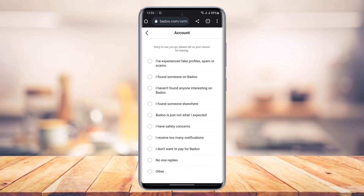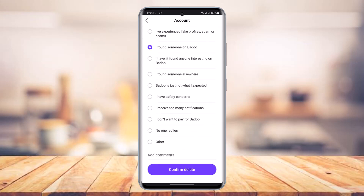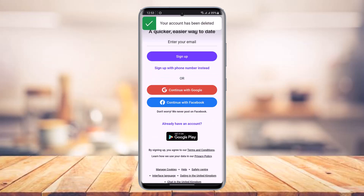Once you tap on the Delete Account button, you have to select one of the reasons for deleting your account. Go ahead and select any of them, and if you want to add a comment, you can do that too. Once you've done all the steps, tap on the 'Confirm Delete' button at the bottom of the screen. And just like that, you can see the notification that says your account has been deleted. That's all it takes to delete your account on Badoo.